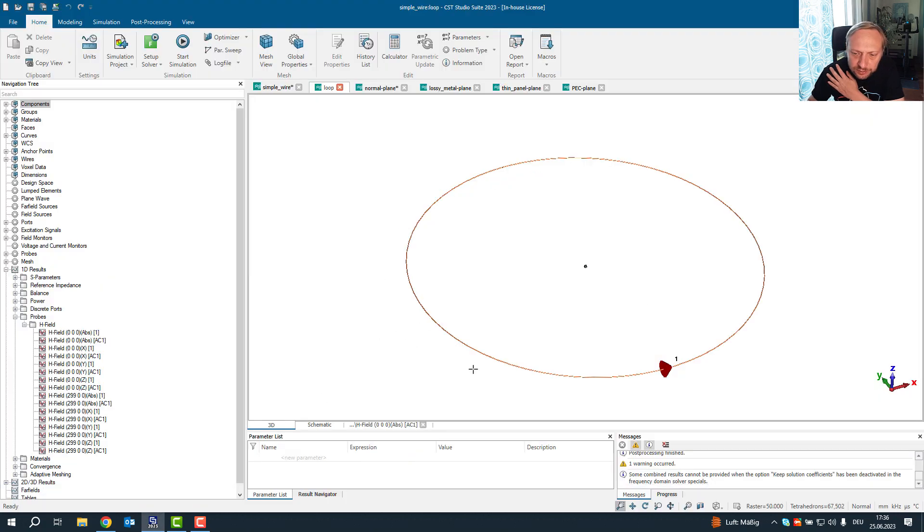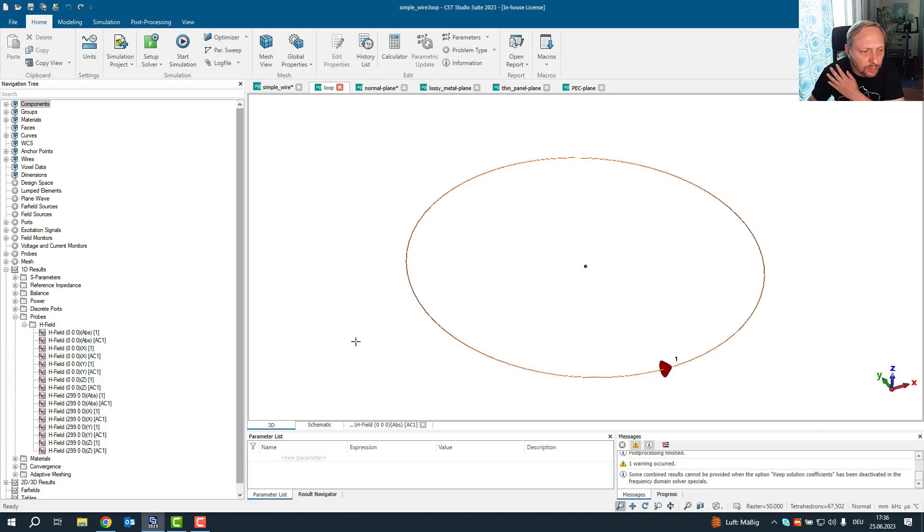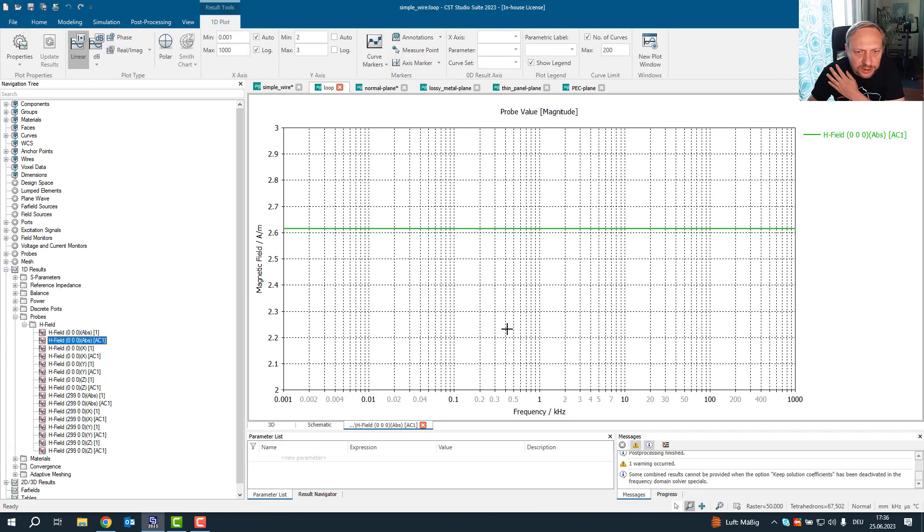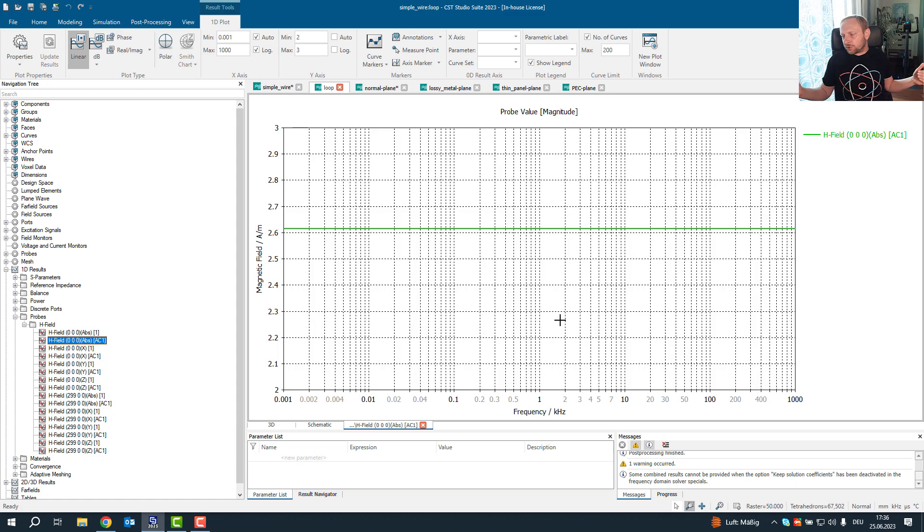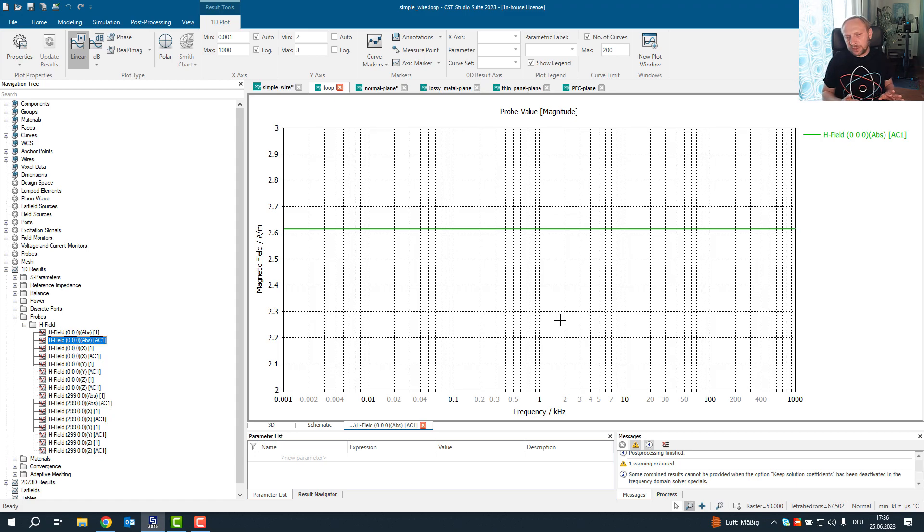and I set up a simple model with a loop and we measured a magnetic field in the center where a cube is, there is also a probe placed. And we look at the magnetic field. What we get is a flat curve. We have fed the loop with one ampere of current and we get a constant magnetic field over the whole frequency band.